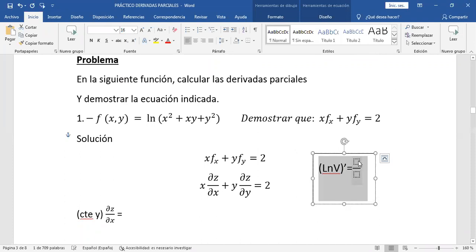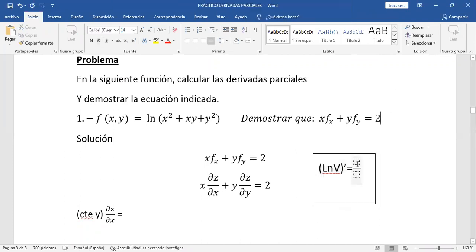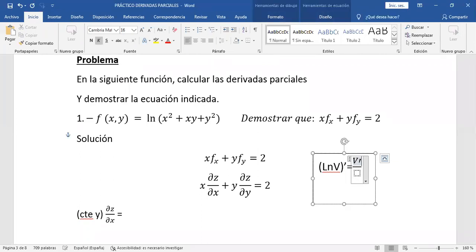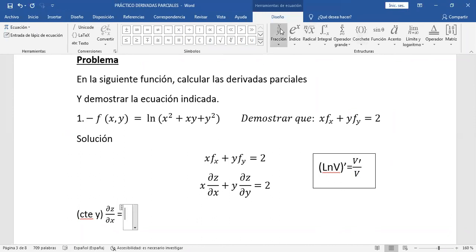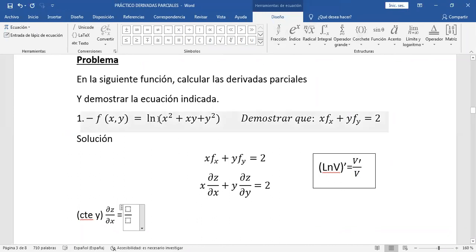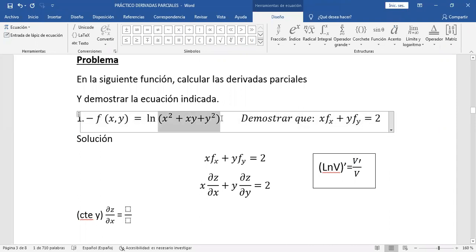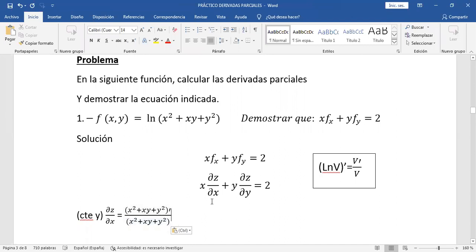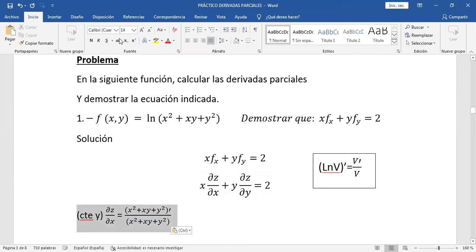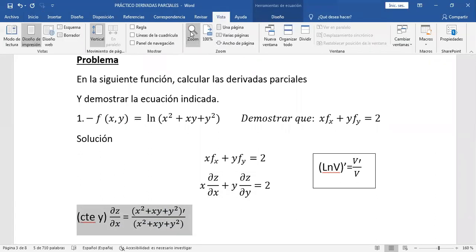Vamos anotando. Esto es igual a: la derivada de B sobre B sin derivar — esa es la receta de cocina. Aplicamos eso: colocamos un cociente, derivamos el argumento arriba y abajo el argumento sin derivar. Esto va a ser lo mismo para las parciales respecto de Y también. Vamos derivando respecto de X: ustedes me dicen.